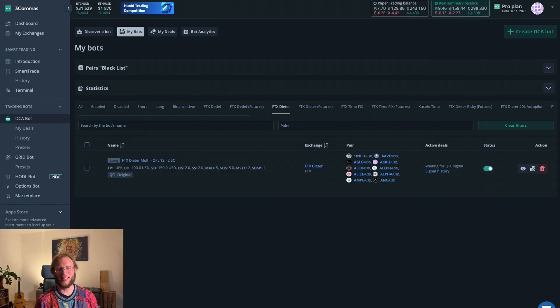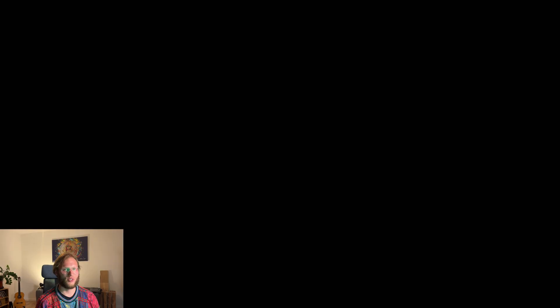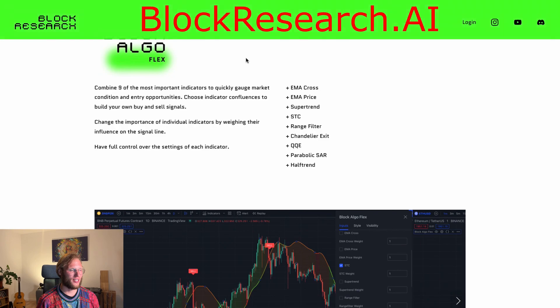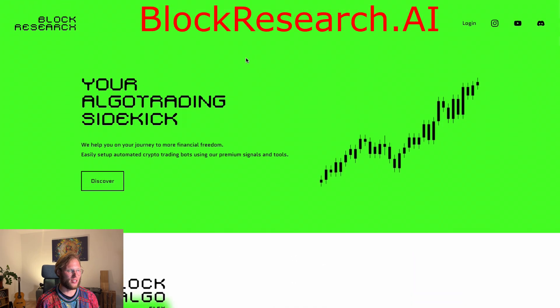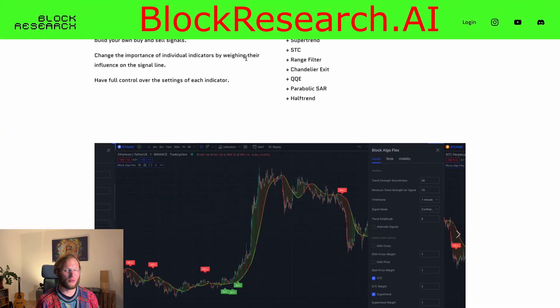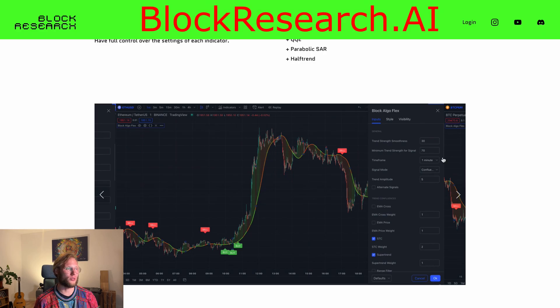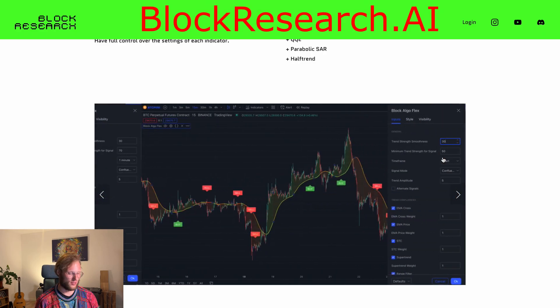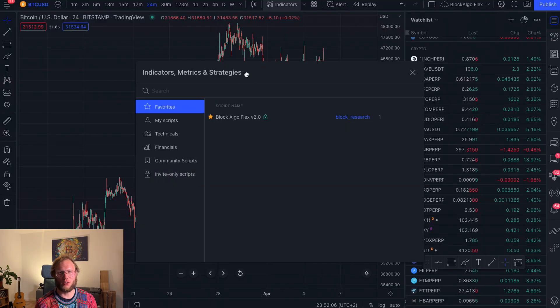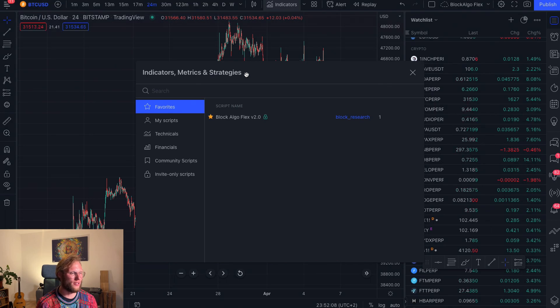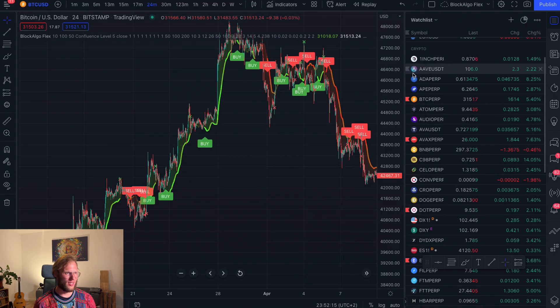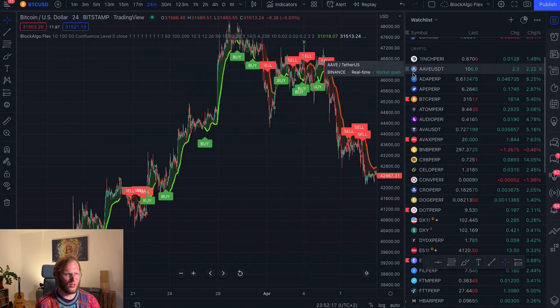And now the most exciting and most profitable one. We finally got our Blog Algo website live. You can purchase the Algo here and put it straight into your Trading View. And from there, send the alerts via the 3Commerce webhook to your bots and trail them. So once you've been assigned, you will find your copy of the Blog Algo Flex in the invite only scripts. Click on it to get it on your chart.